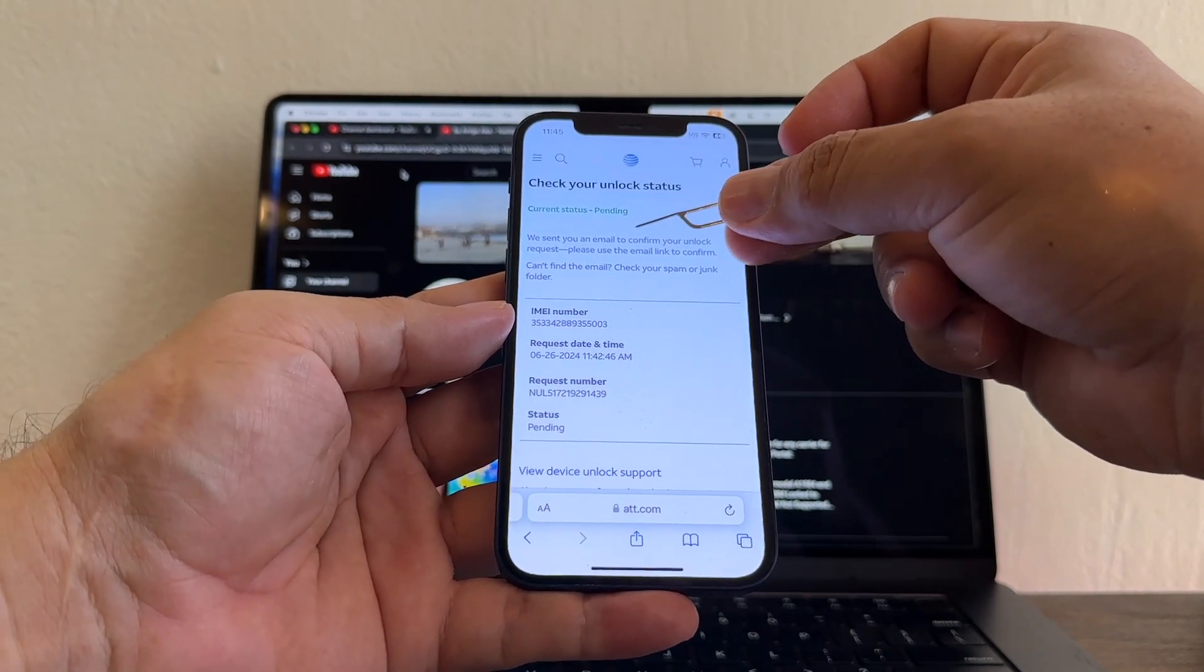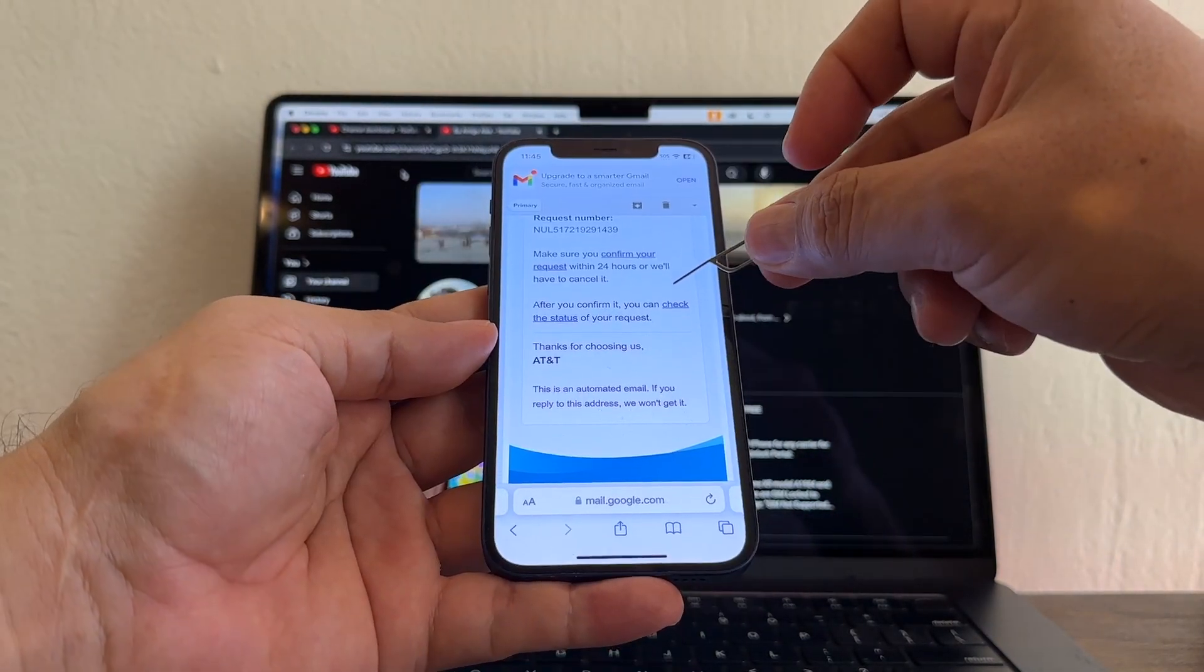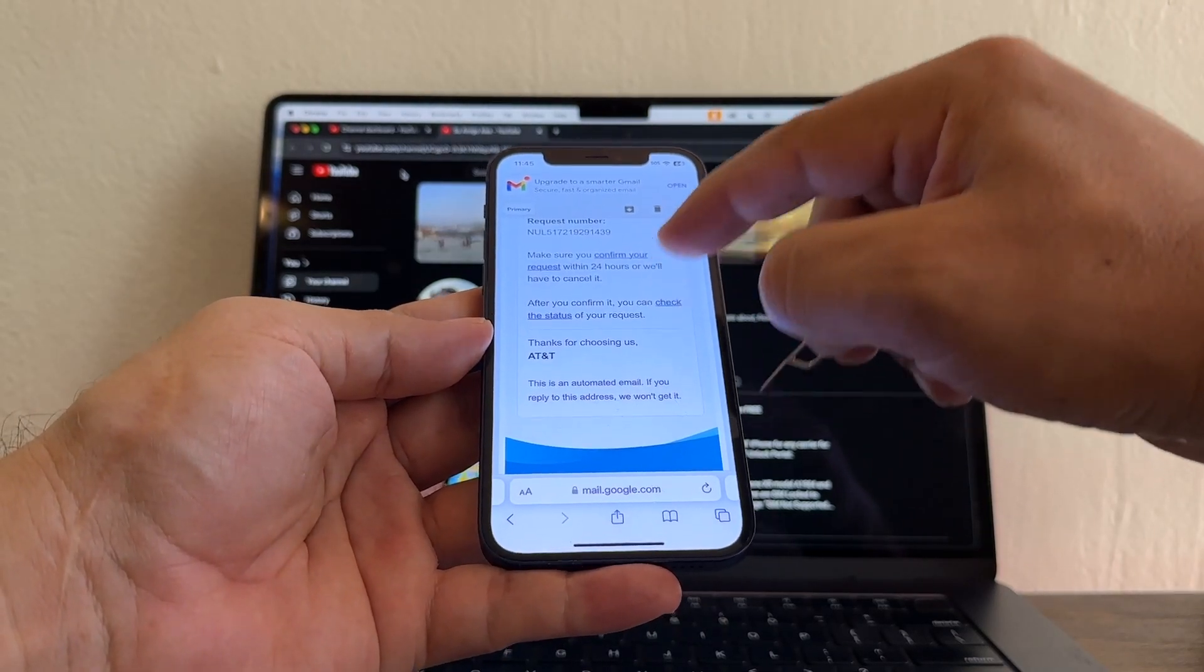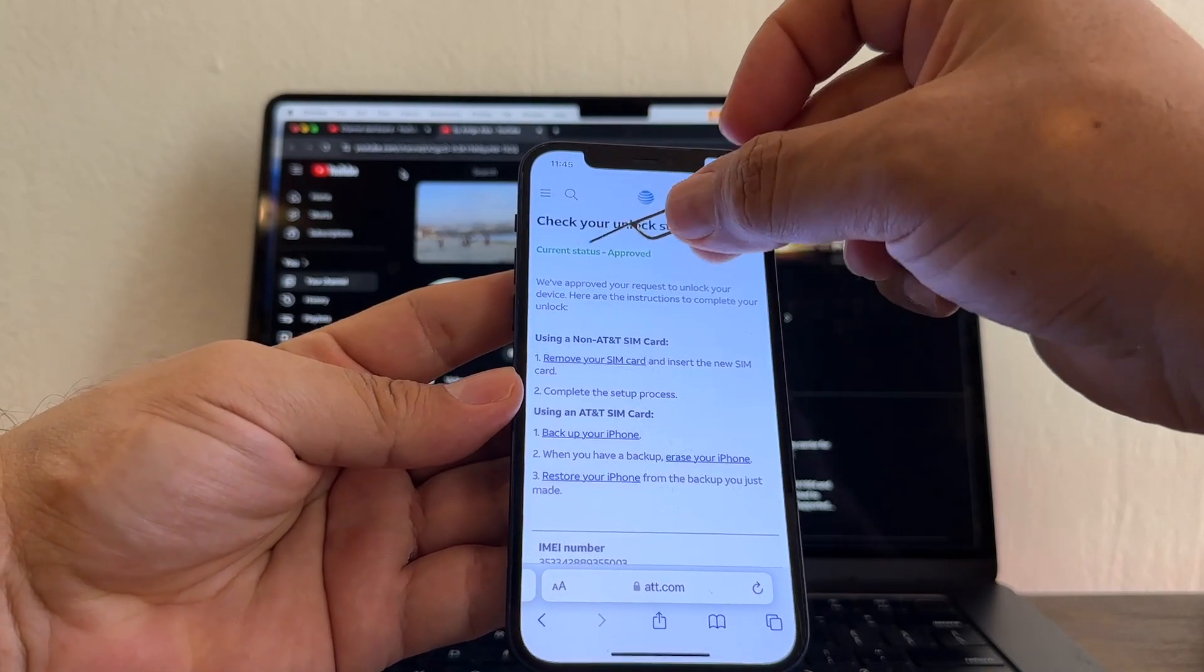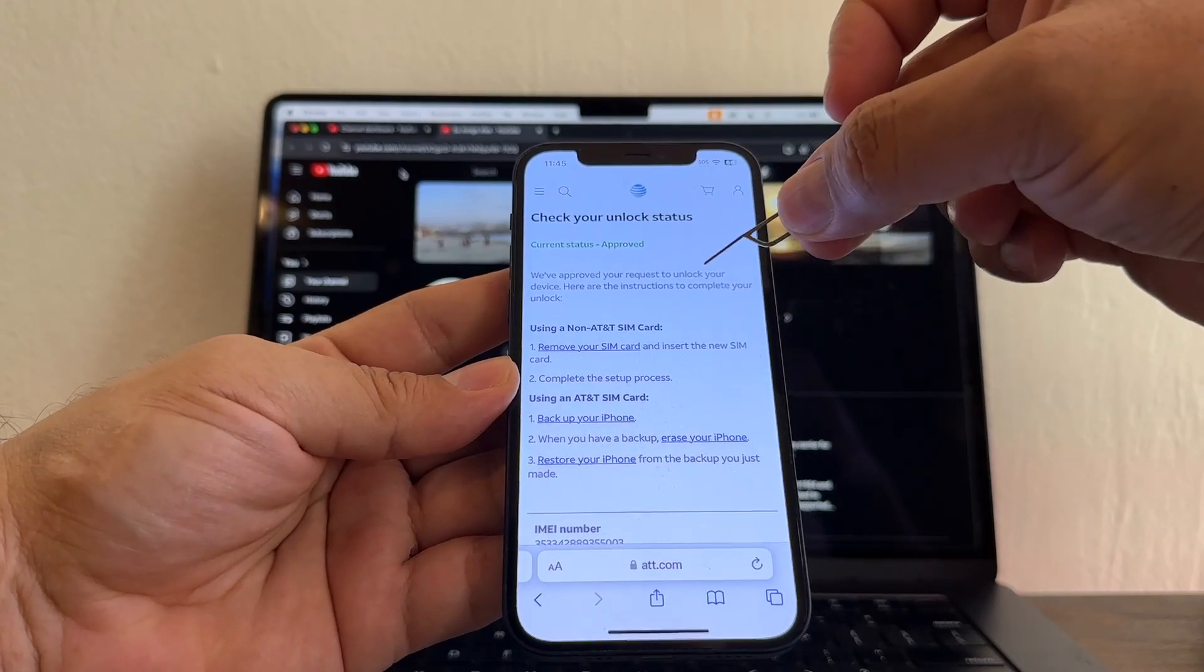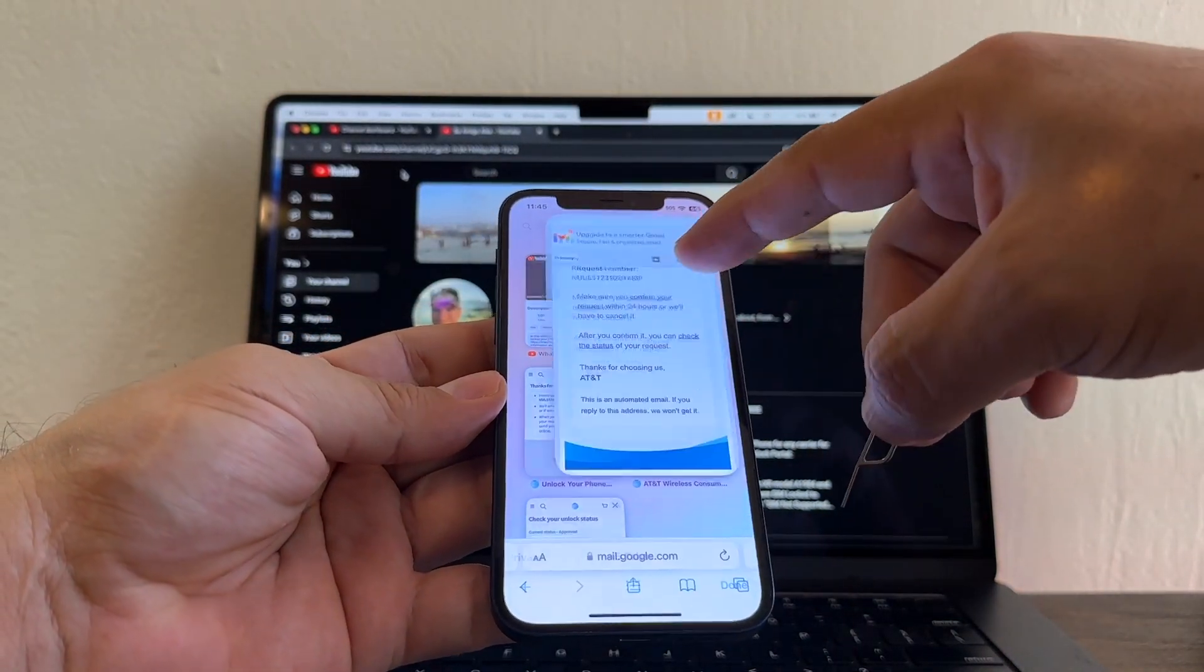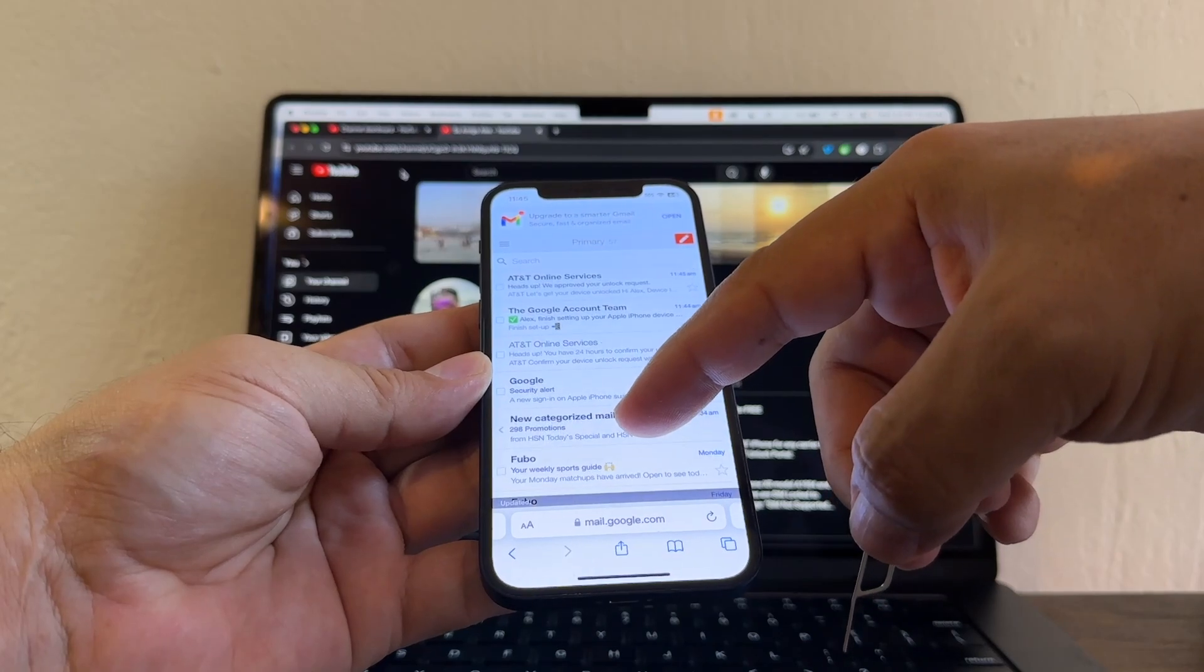But it takes time. So go back to your email. And you're going to click again, check the status. Click again this. Boom. And look at this, guys. Approve. Current status approve. We approve your request to unlock your device. Here are the instructions. Also, AT&T is going to send you an email saying congratulations, we approve your device. Something like that.